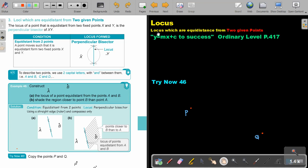Locus. In this video, we are going to focus on locus which are equal distance from two given points. You will find this on page 417 in the Namibia Ordinary Level Mathematics textbook.